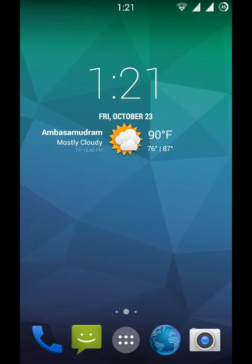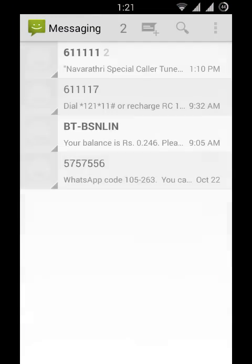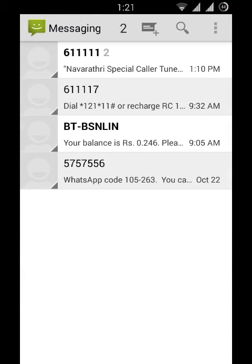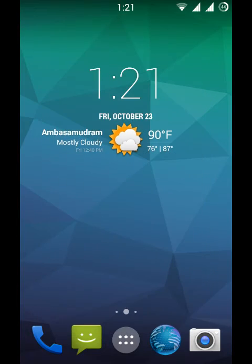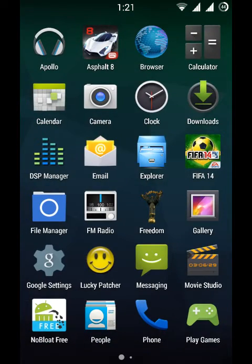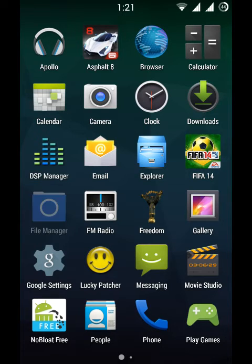Here is the stock CM browser. Here is the messaging app. And here is the stock CM file manager.